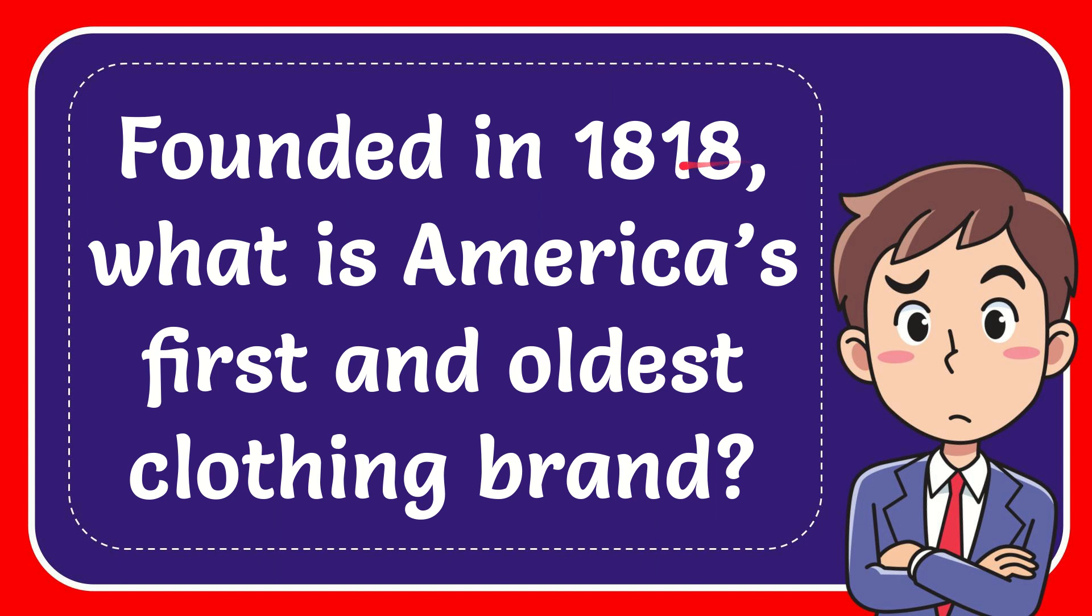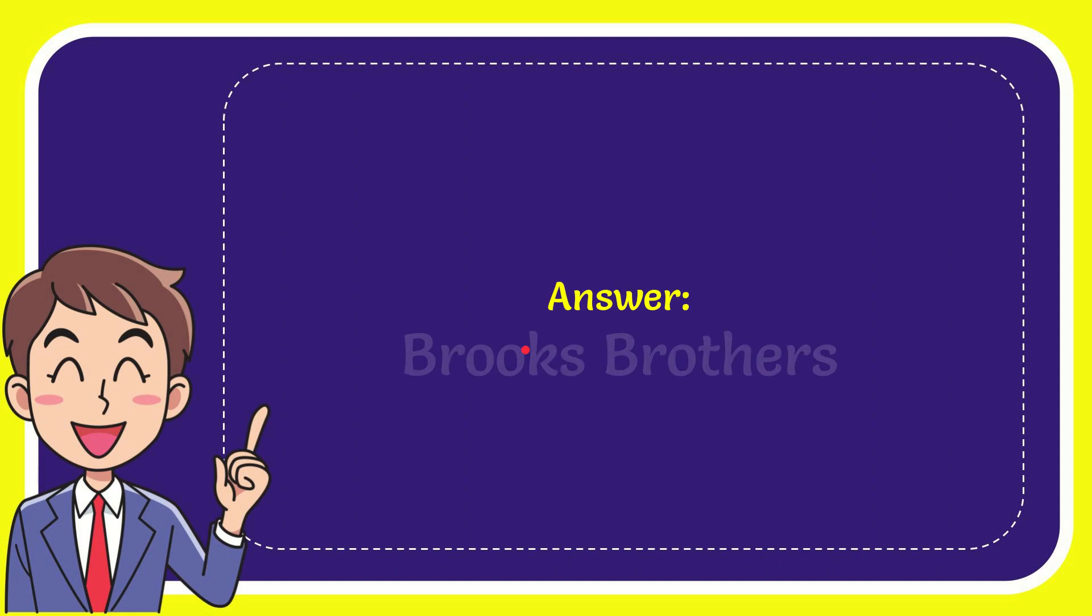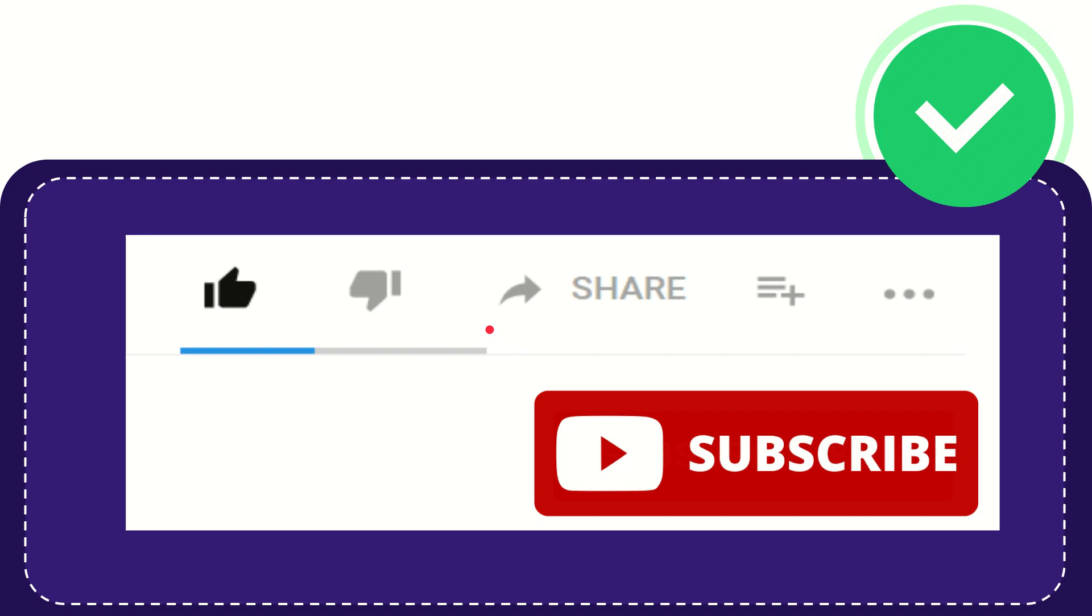In this video I'm going to give you the answer for this question. The question is: Founded in 1818, what is America's first and oldest clothing brand? And the correct answer for the question is Brooks Brothers.